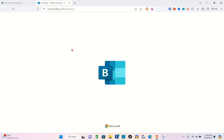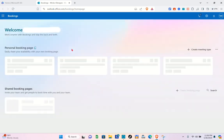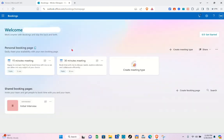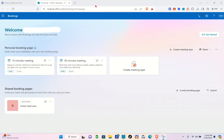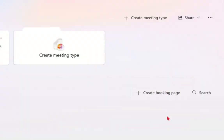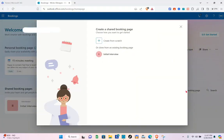Click on Bookings. What you're going to do next is create a booking page, so click on the plus 'Create booking page' option.